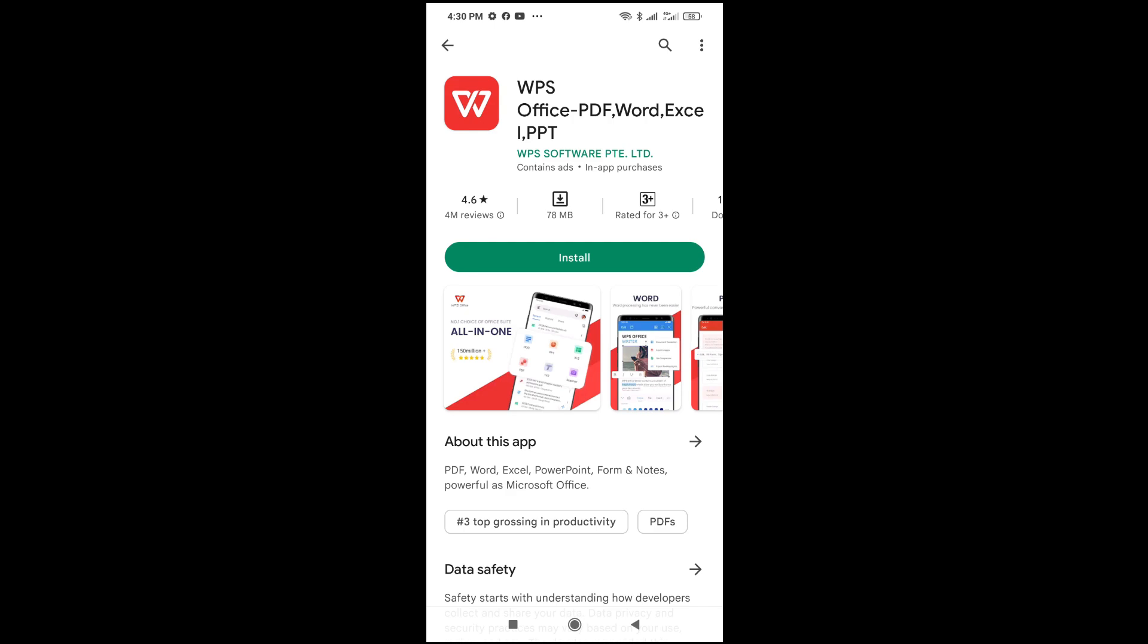install this app to your phone. This app contains Microsoft Office, PDF, Word, Excel, and PowerPoint. So if you have any of these files on your phone you want to open, you can use this WPS Office to open it.